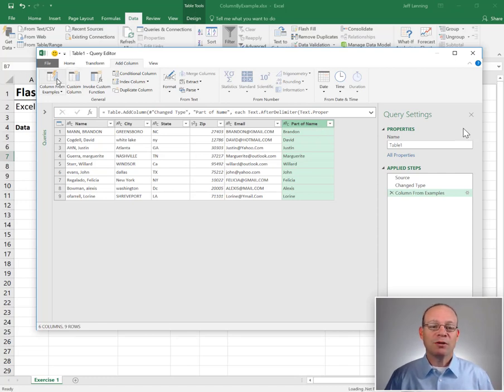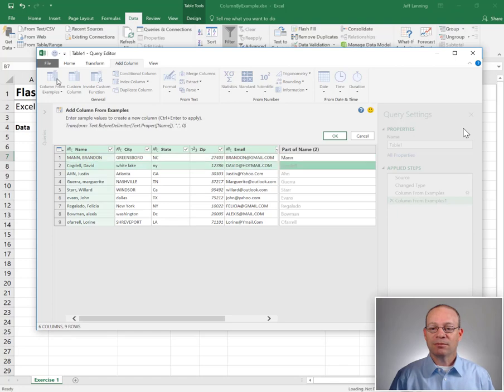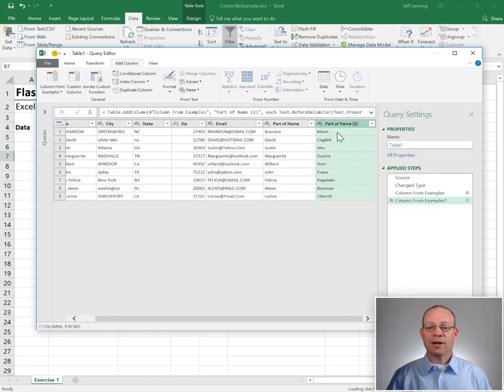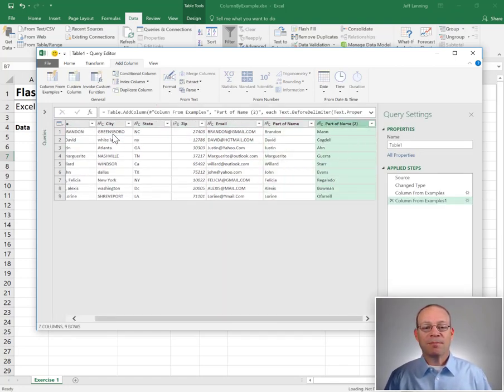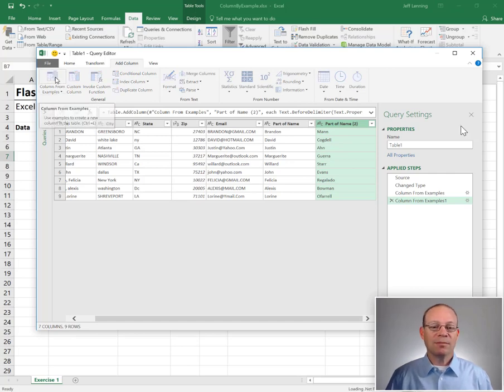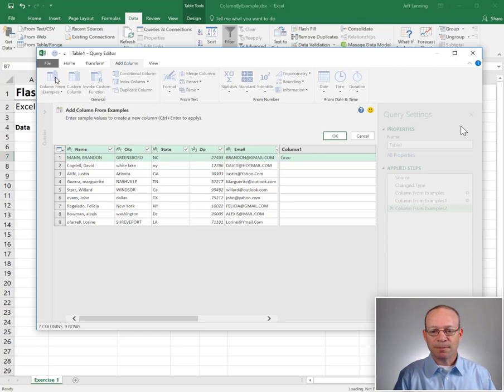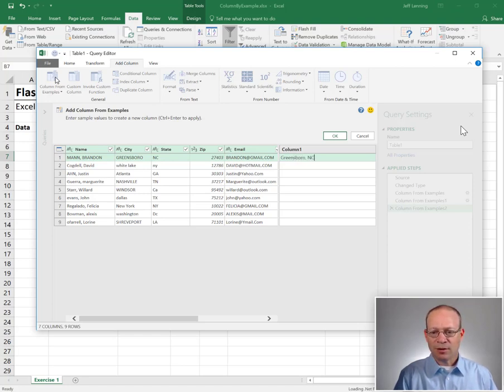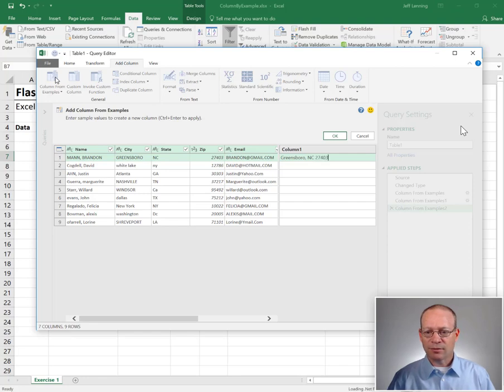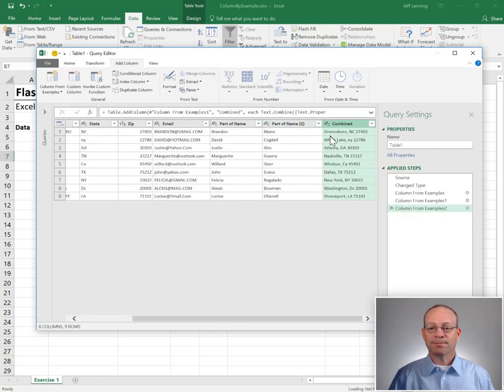We can do that again for the last name, which would be Man. Hit enter and click OK. And now to combine city, state, and zip: Add Column, Columns from Examples. We give it the first one - comma space - and enter and OK.